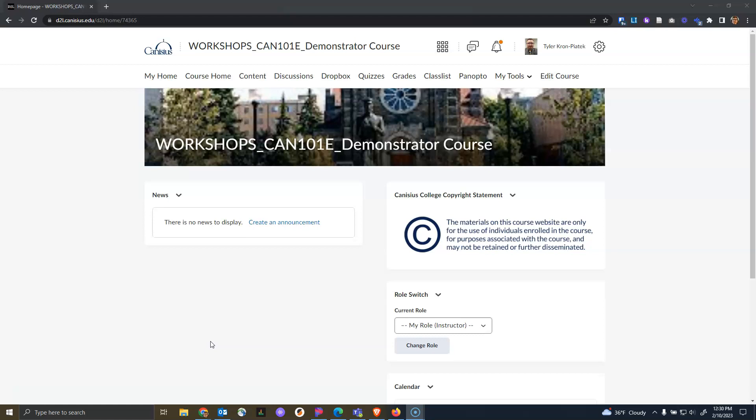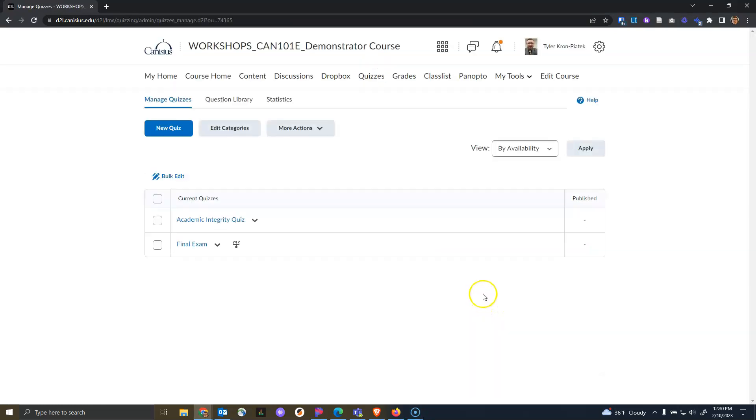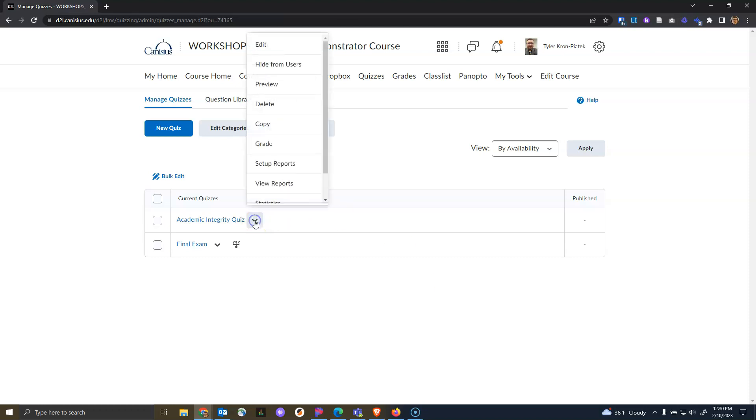To get started, go to the Quizzes tab in the Course Navbar. From there, click on the drop-down caret to the right of the quiz. In the menu that appears, click on Attempt Logs.